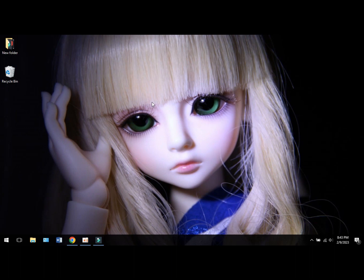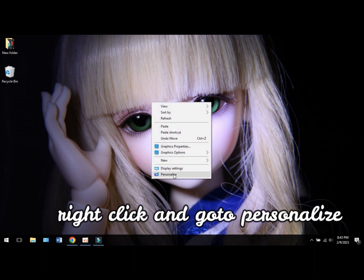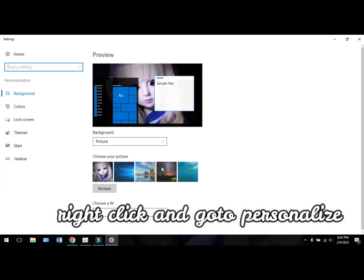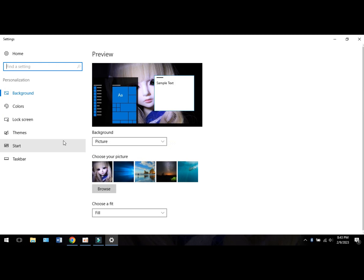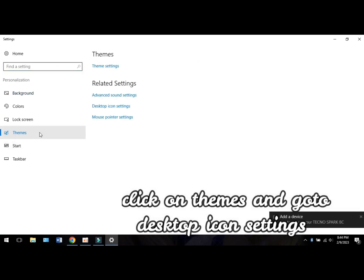Hello everyone, today I'm gonna show you how to add the This PC shortcut on the desktop. First, right-click on the desktop and go to Personalize. Now click on Themes and then click on Desktop Icon Settings.